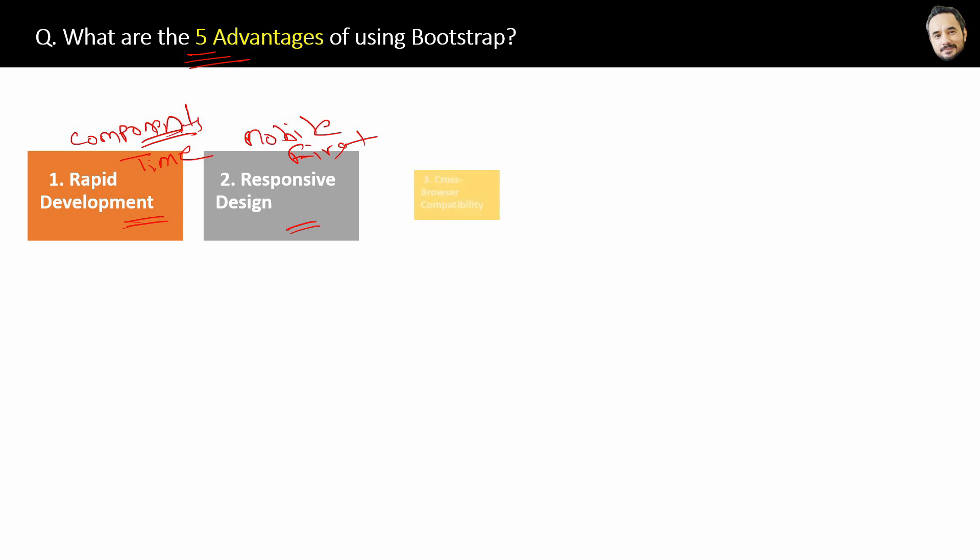Third advantage is cross-browser compatibility. Meaning Bootstrap provides a consistent set of styles and components across different browsers, okay? So which helps in reducing the cross-browser compatibility issues which are there with other CSS, normal CSS, right?